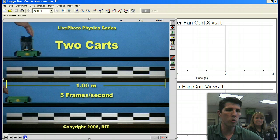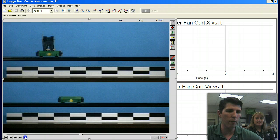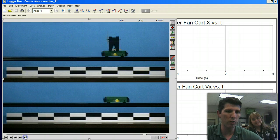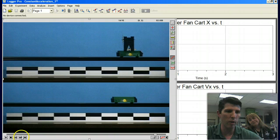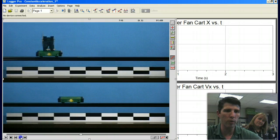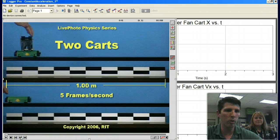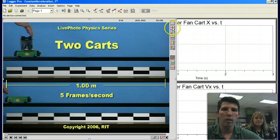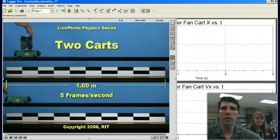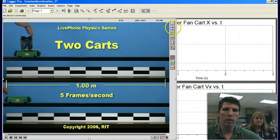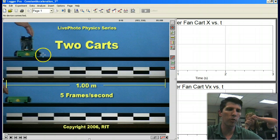Now this control goes frame by frame. So if you click this one it'll just advance it frame by frame forward. This one advances it frame by frame backwards. Let's go back to the beginning.